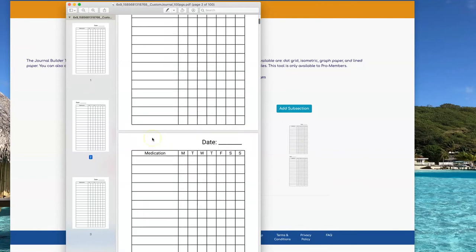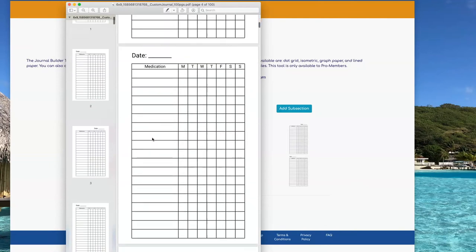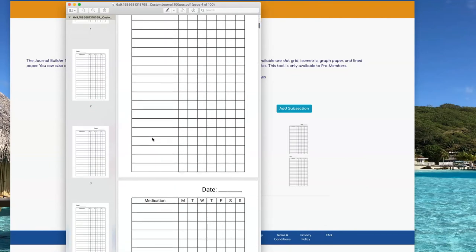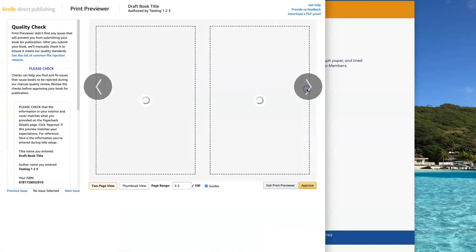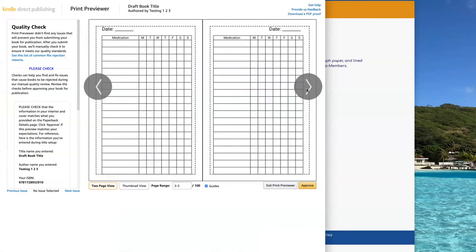Then I can take this interior and upload it to KDP. Here's what it looks like in the Print Previewer on KDP.